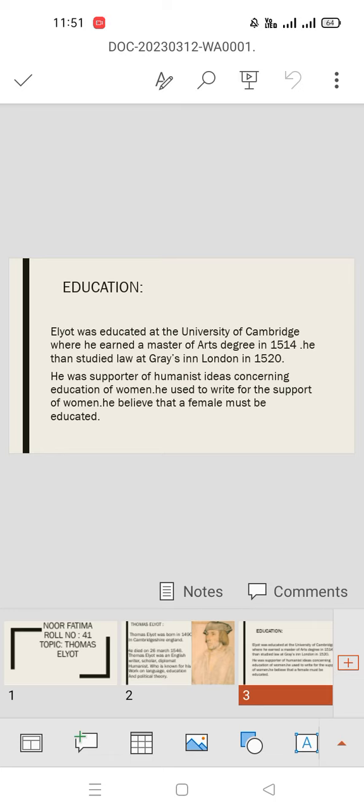Elyot was educated at the University of Cambridge, where he earned a Master of Arts degree in 1514, and then he studied law in London in 1520. Thomas Elyot was a supporter of feminism and he used to write for the support of women.